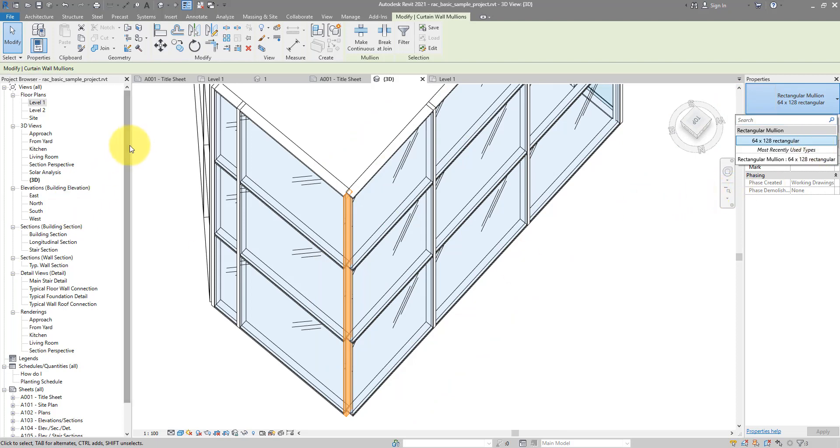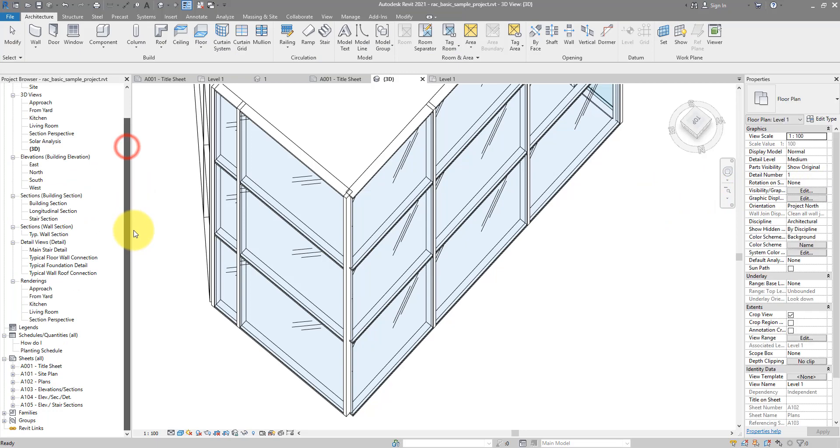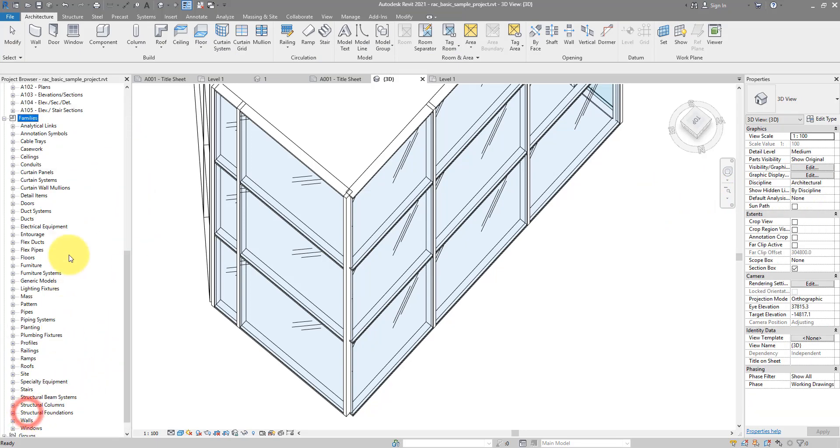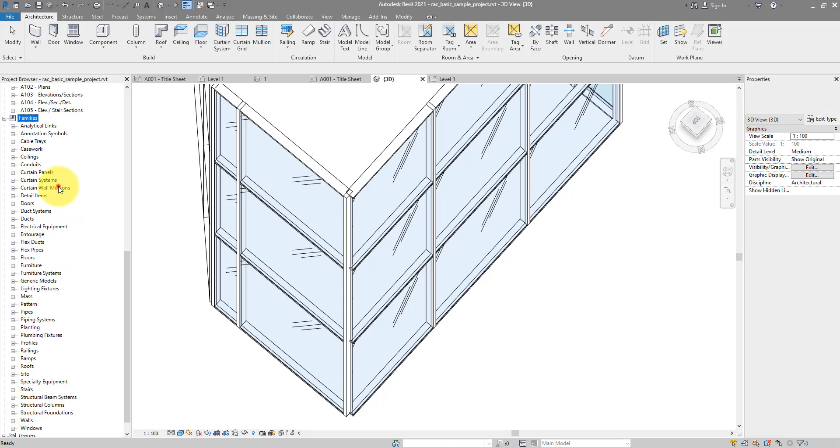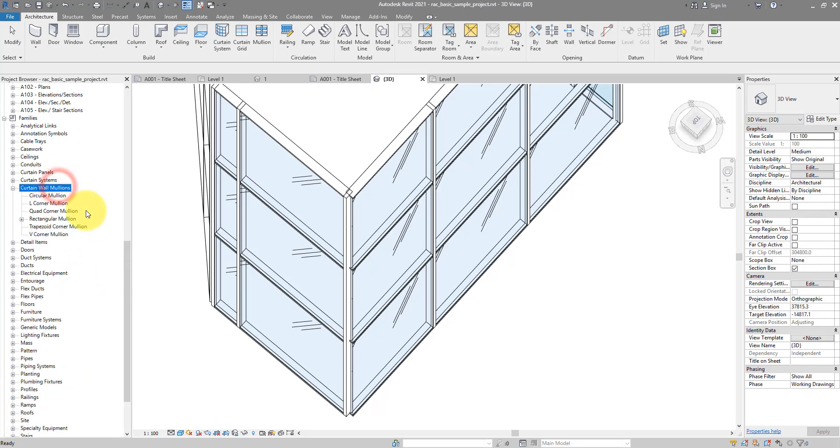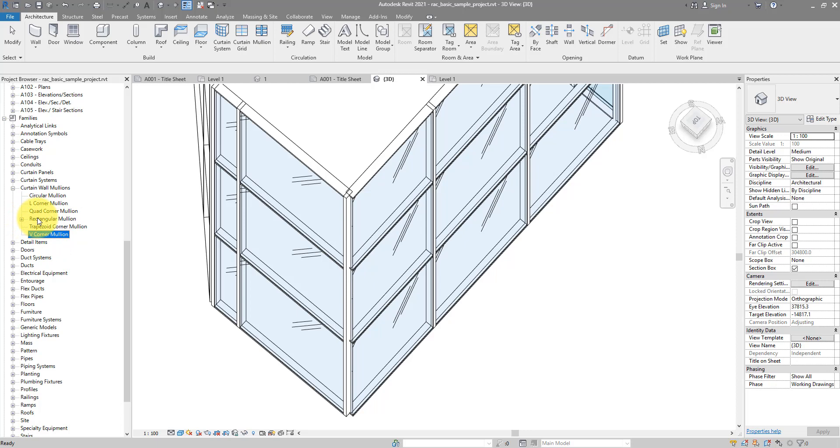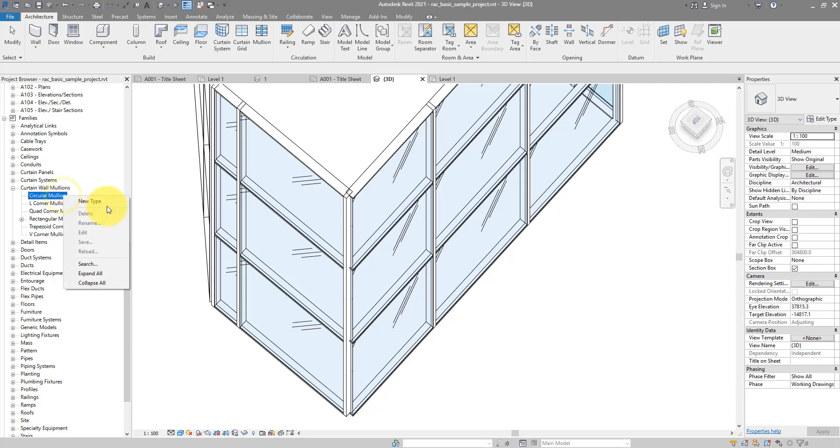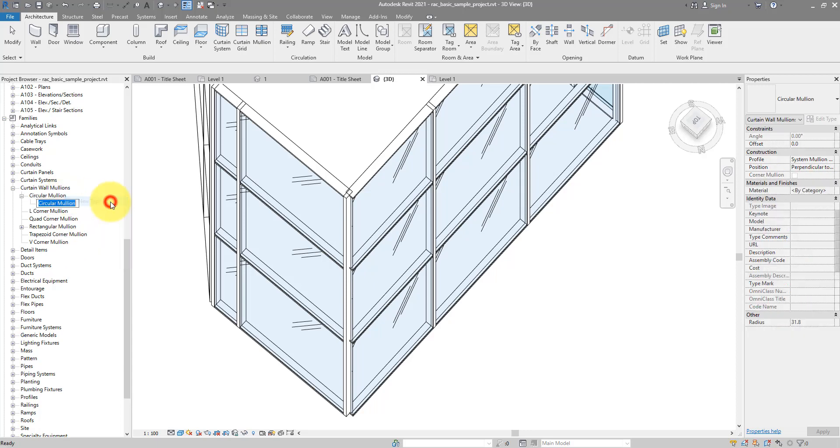Unfortunately, there's no corner mullion type for me to select, but we can fix that. If you go to the project browser, expand the families node and look at the curtain wall mullions, you can see we have those corner mullion families available in this project, but there's no plus sign next to them. That's because the families are here but they don't really have any types. Let's go and make the first type available. I can now click on this family, right click, and choose to make a new type.